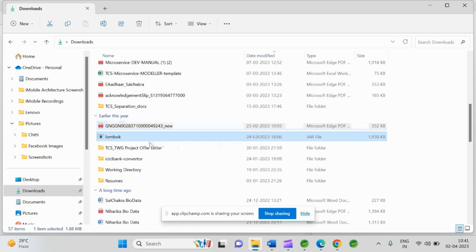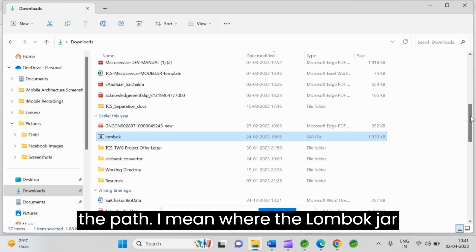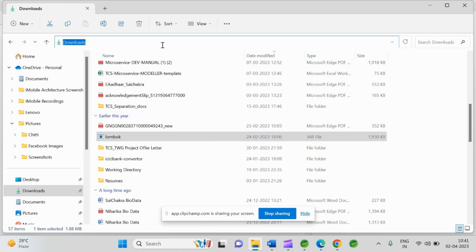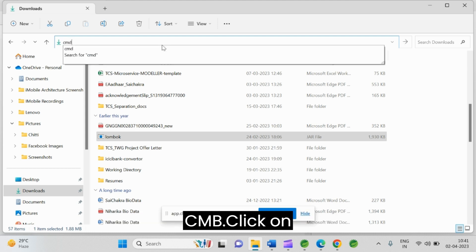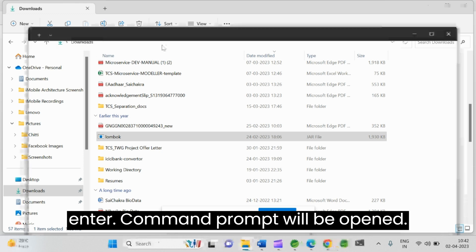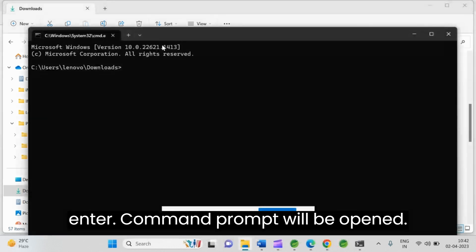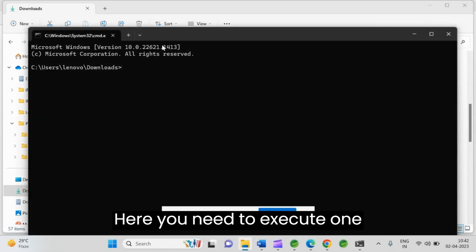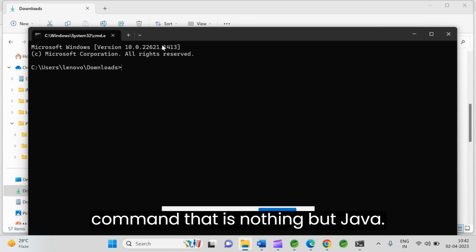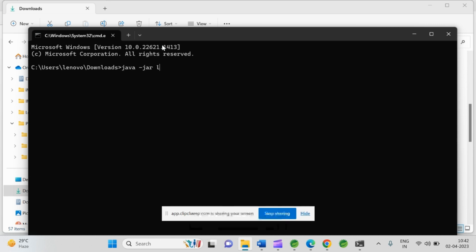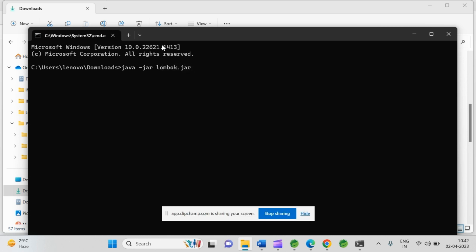So in this case what you need to do is already you came to the path where the Lombok jar file is there. Just go to here. Remove these downloads. Type cmd. Click on enter. Command prompt will be open. Here you need to execute one command. That is nothing but java -jar lombok.jar. Click on enter.